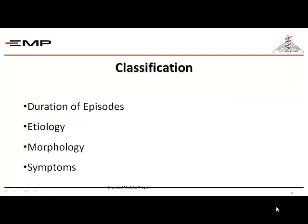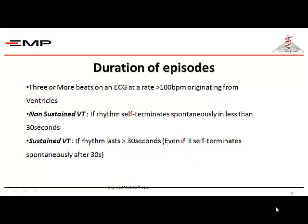We classify ventricular tachycardia according to duration of episodes, etiology, morphology, and symptomatology. Regarding duration: 3 or more beats on surface ECG exceeding 100 beats per minute with wide complex is called ventricular tachycardia. It could be sustained or non-sustained. Non-sustained means self-termination in less than 30 seconds; once it crosses 30 seconds it becomes sustained ventricular tachycardia.